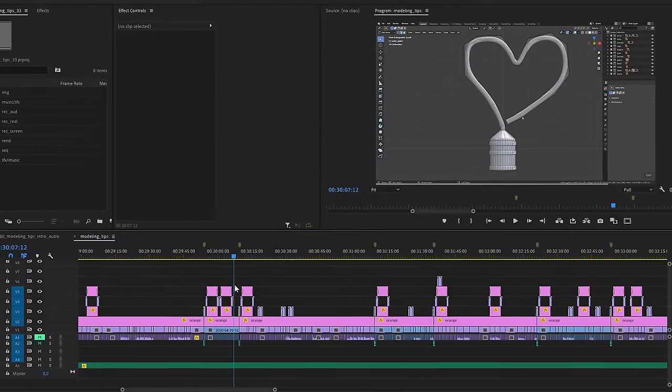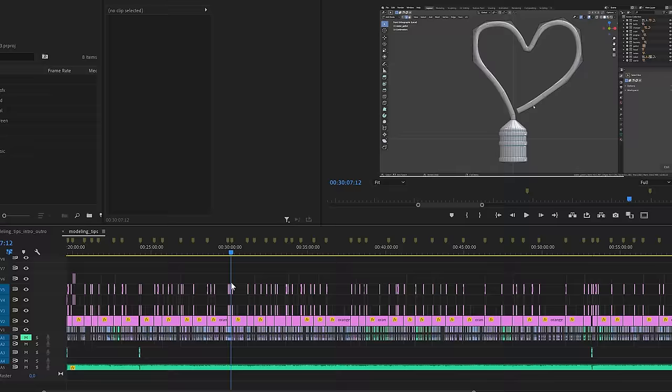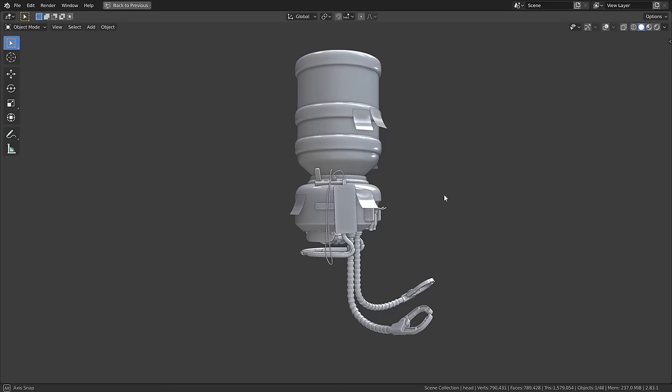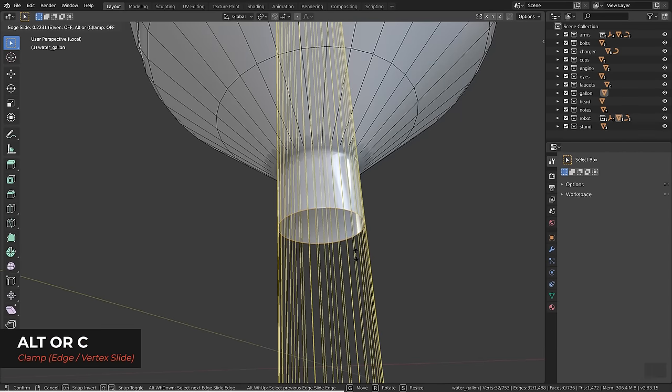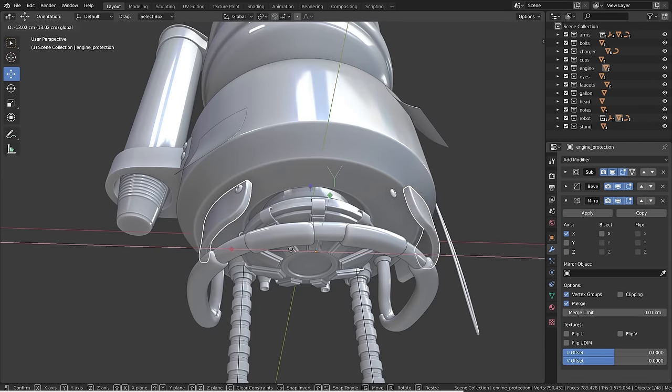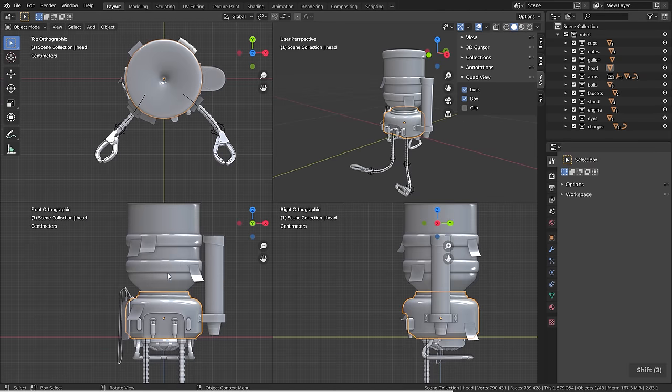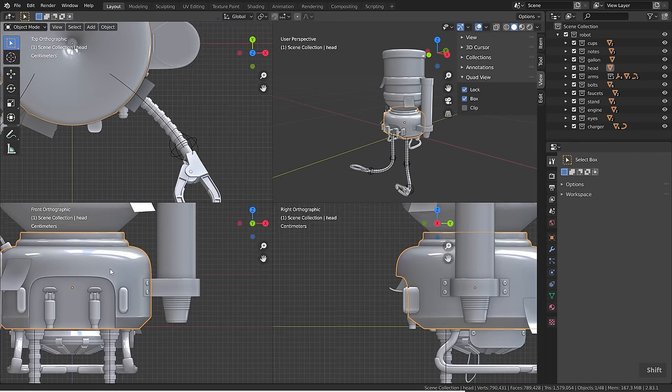It took so long because editing and putting together this video was a huge undertaking. In this video I packed in over 100 modeling tricks in a broader sense — basically everything that can help you speed up the creation process of 3D objects. That certainly includes edit mode tricks, modifier tricks, but also user interface, navigation, selection tricks, and anything related to 3D modeling.